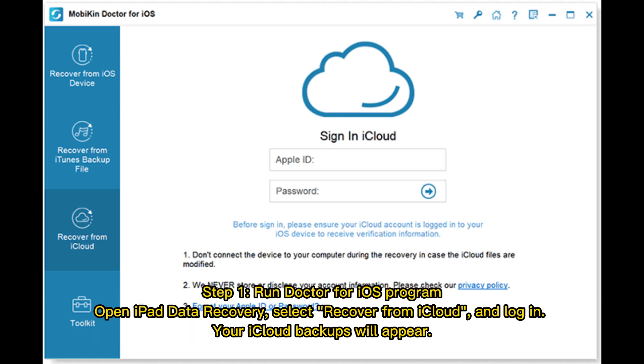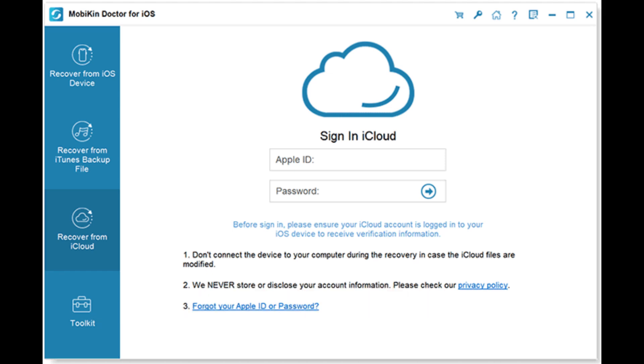Step 1: Run Doctor for iOS program. Open iPad data recovery. Select Recover from iCloud and log in. Your iCloud backups will appear.